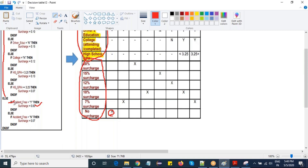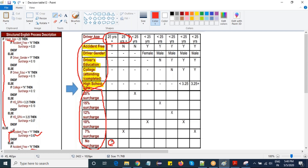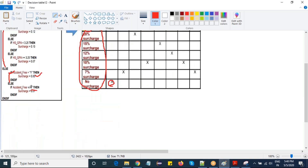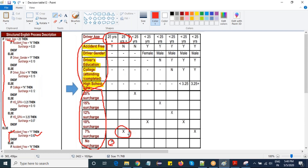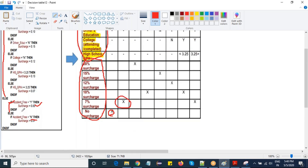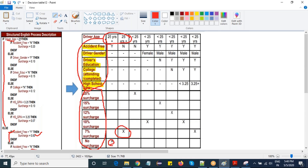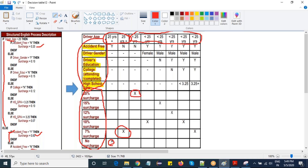The next else-if: if af equals N in the else condition, the surcharge is 0.07. Now moving into the if part — driver age less than 25. The first sub-condition: age less than 25 and af equals N — the surcharge is 0.20, which is 20 percent. Another else starts: if af equals Y, this block executes — age less than 25 and af equals Y.